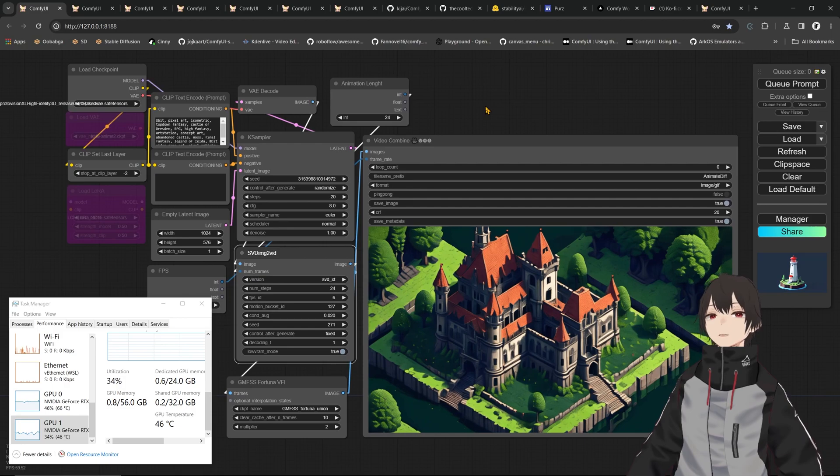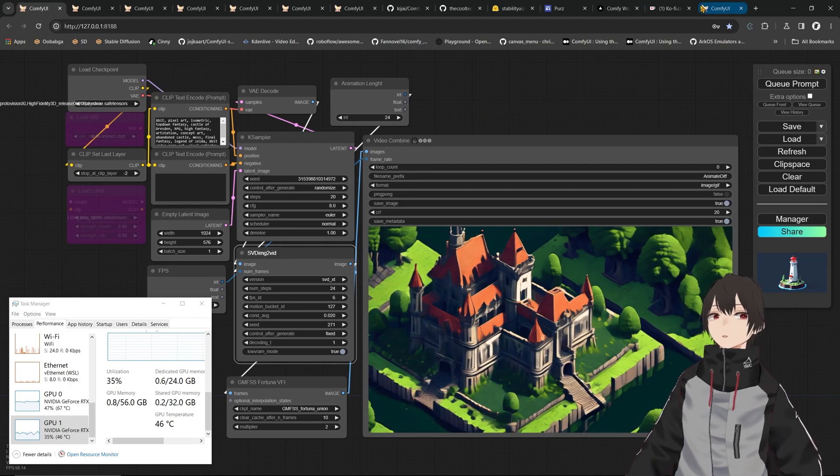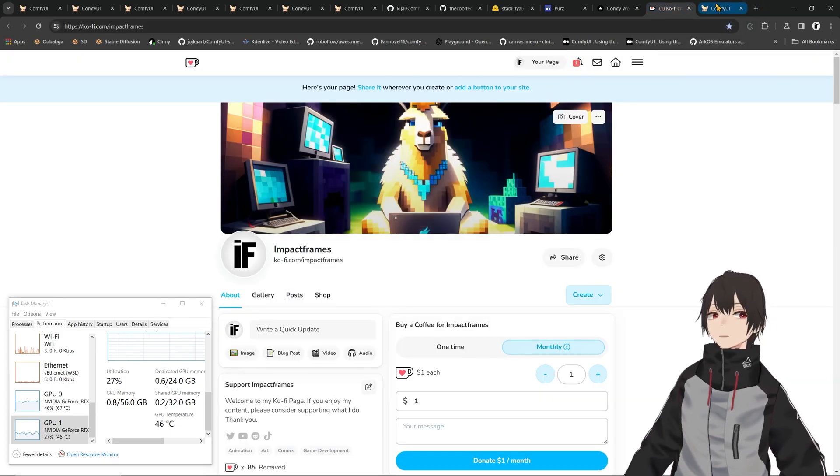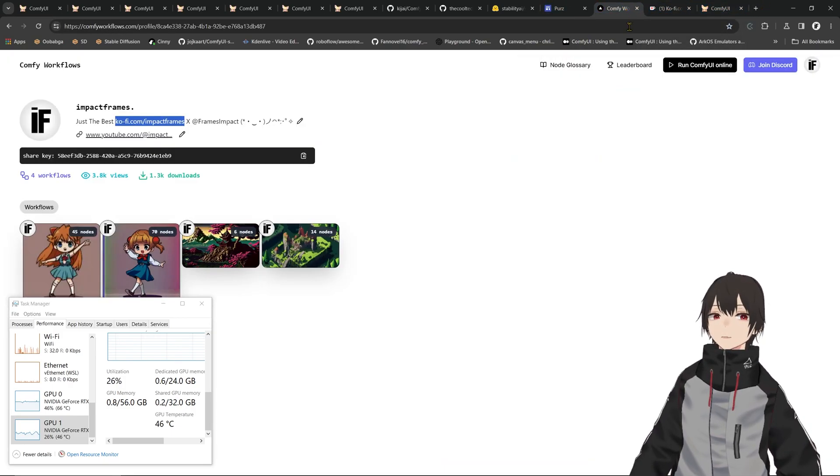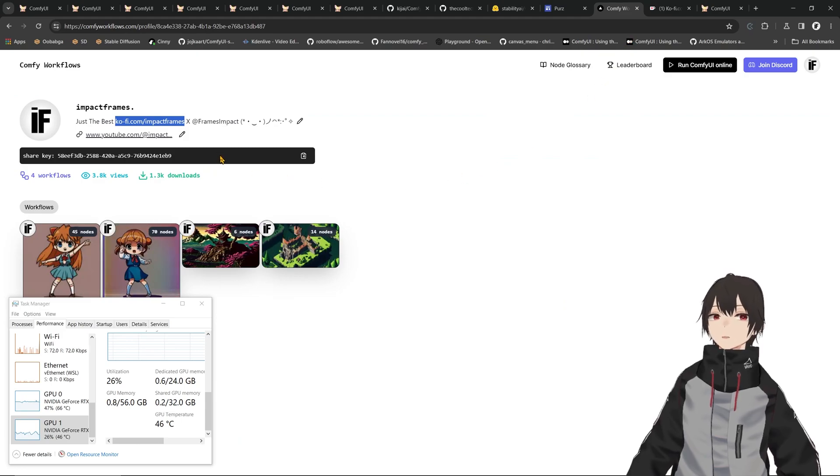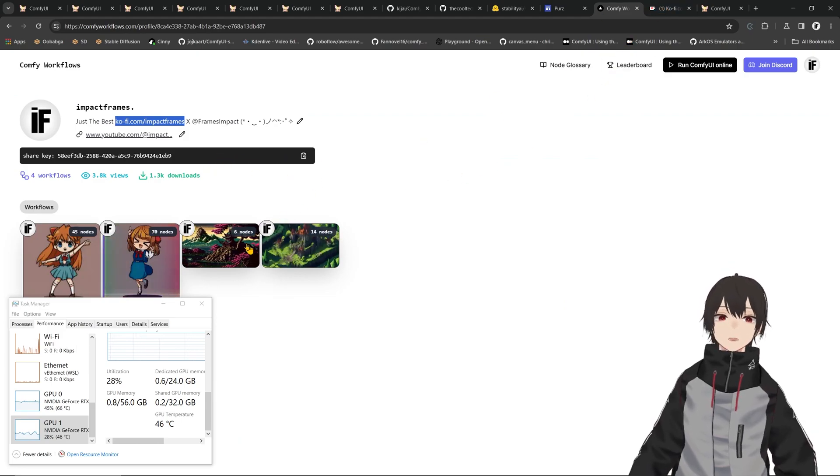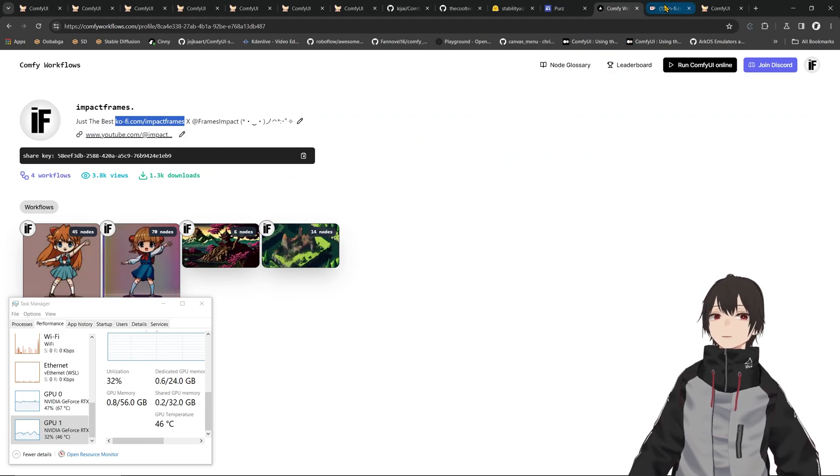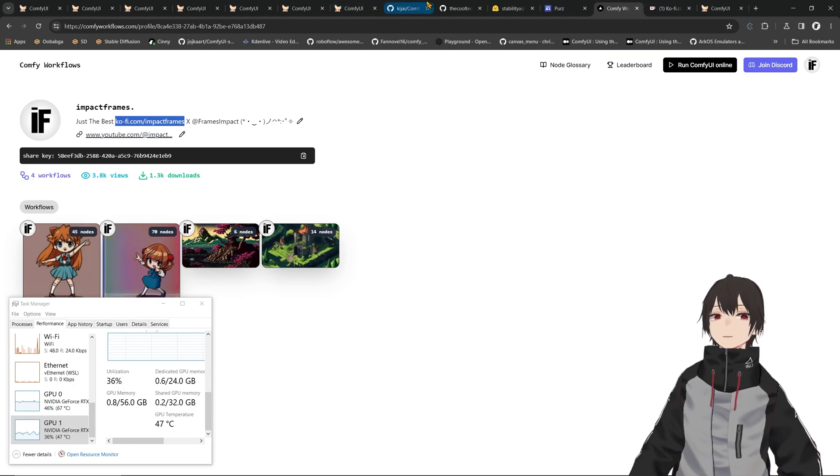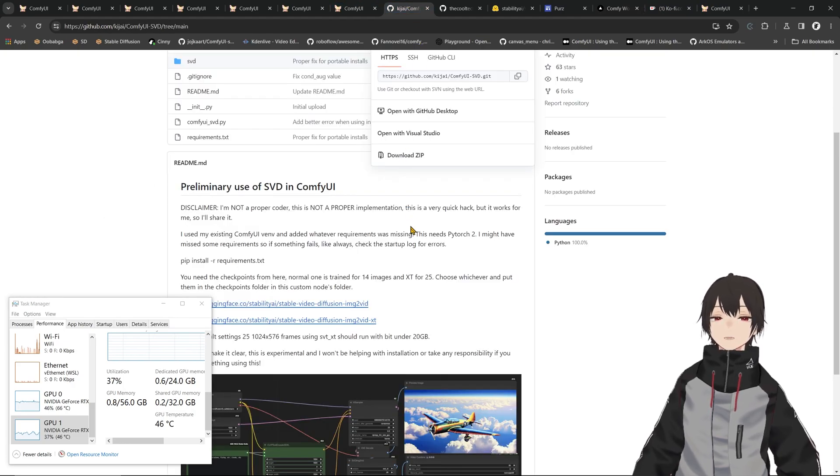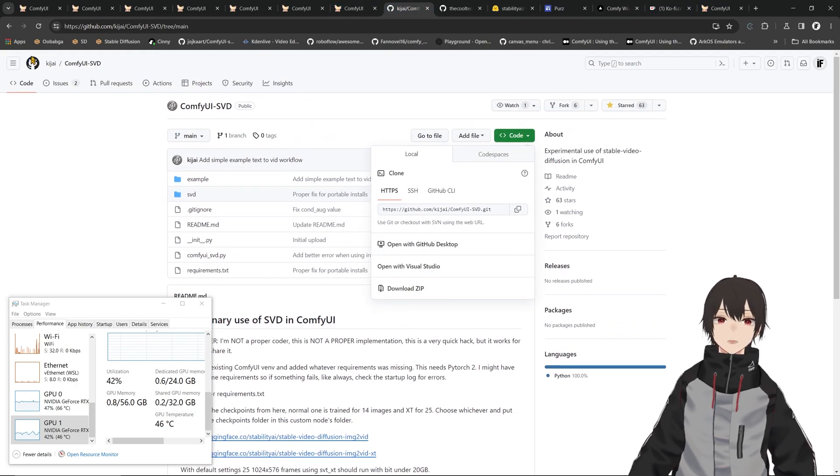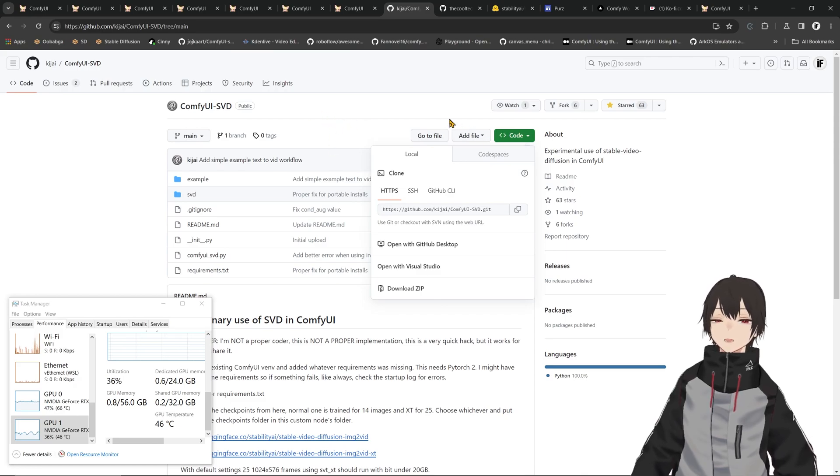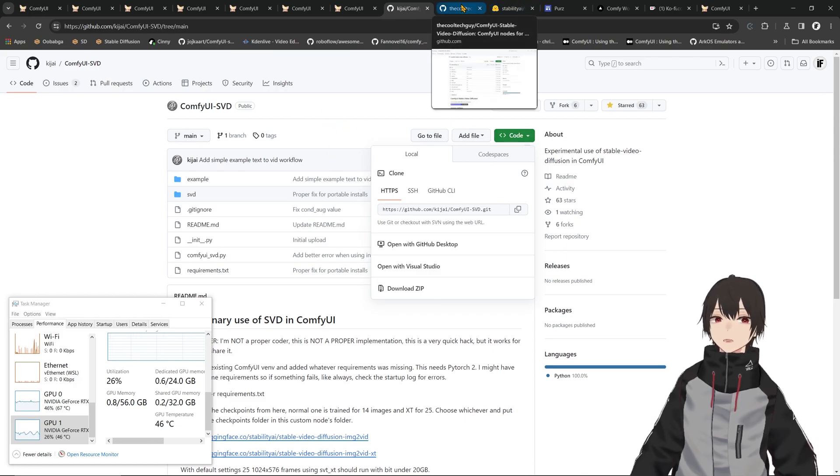It's super cool that we have it here. I'm going to show you how to use it and how to get these workflows that I made. You can get these workflows from my Kofi page or you can get them from the ComfyUI workflows for free. For the repo, you can get the repo by KJ ComfyUI SVD, that's the one I'm using and I'm going to show you how to install it.